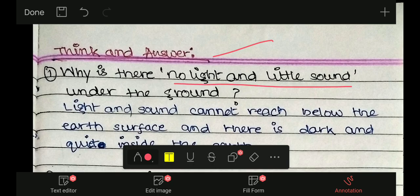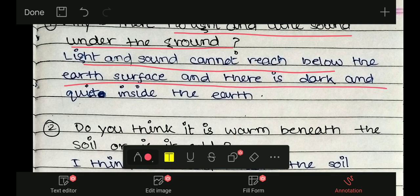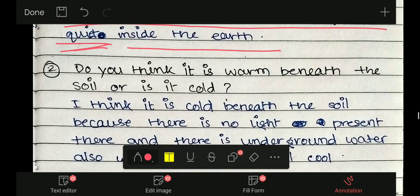Think and answer: Why is there no light and little sound under the ground? Light and sound cannot reach below the earth's surface — there is dark and quiet (Q-U-I-E-T) inside the earth.